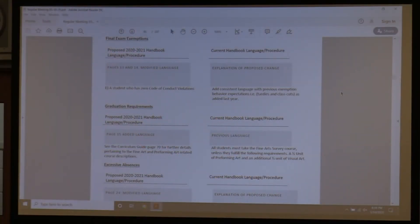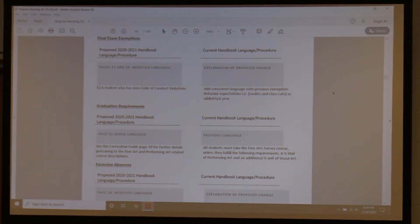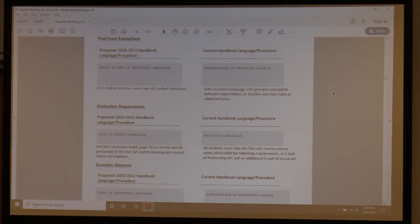I'm asking that we not add that language — that students who have zero code of conduct violations. The reason why: that code of conduct applies to athletes or people who are in competitions. It applies to them on weekends, in the summer, if they're at their cottage — it applies 24/7, which is a different level of scrutiny than other students.